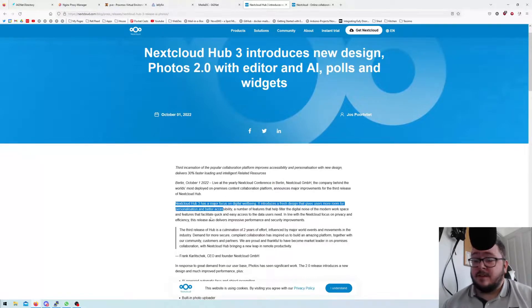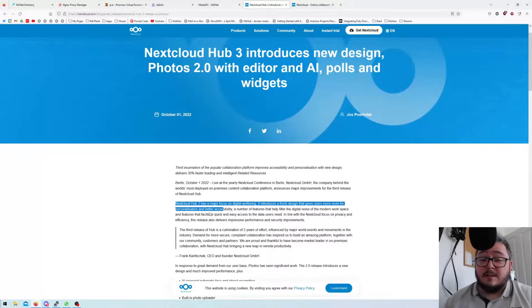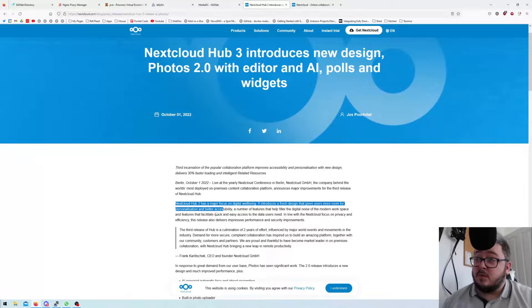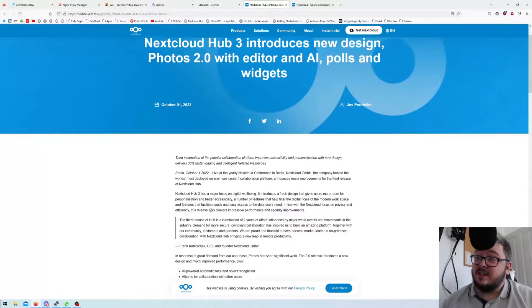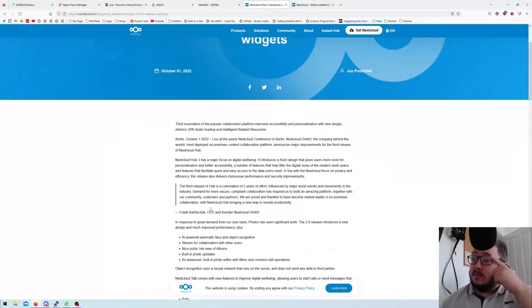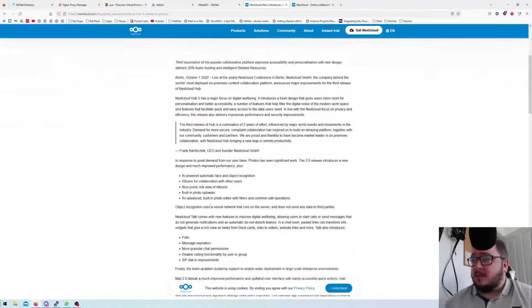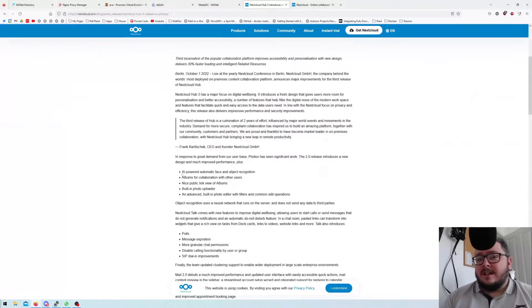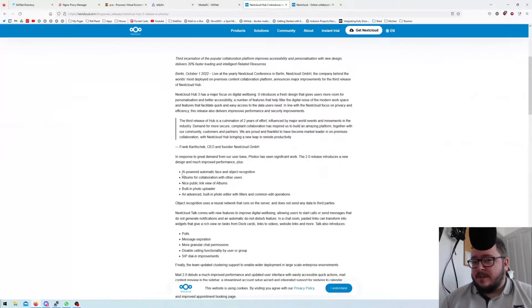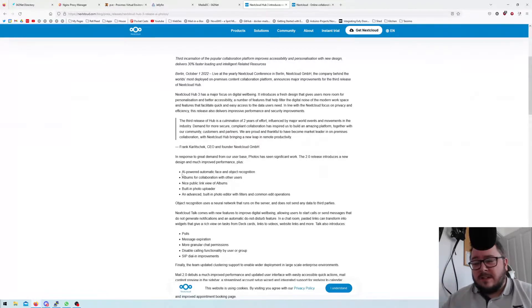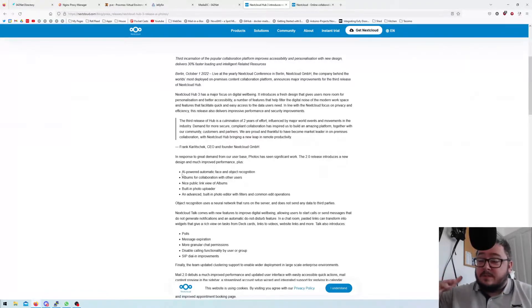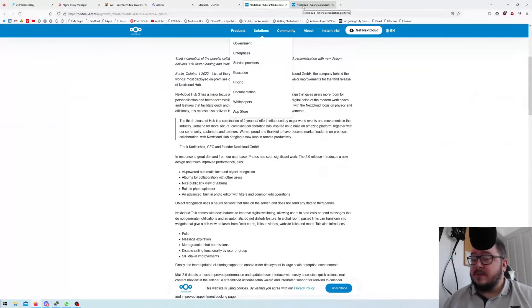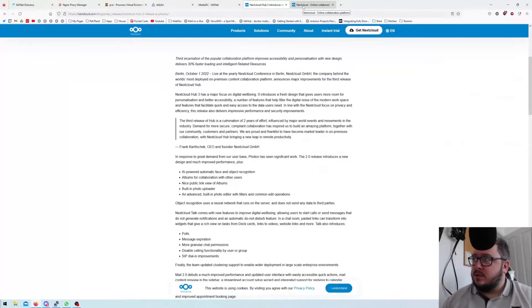They've announced Nextcloud Hub 3 and there's a major focus on digital well-being. It introduces a fresh design that gives users more room for personalization and better accessibility, which is pretty cool. After reading this, they're going to be adding a load of really awesome features that I've been looking forward to and also that I have been struggling to use some of their own built-in versions of these features with Nextcloud Hub 2.